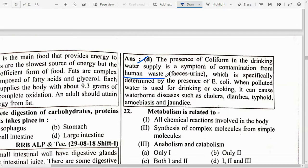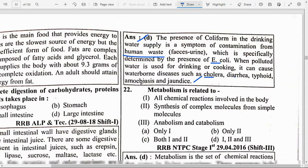Contamination is specifically determined by the presence of E. coli. When polluted water is used for drinking or cooking, it can cause waterborne diseases such as cholera, diarrhea, typhoid and jaundice.